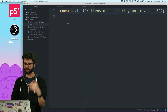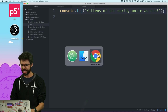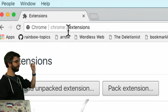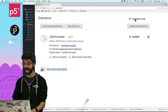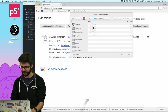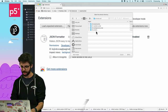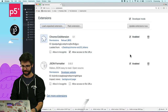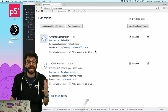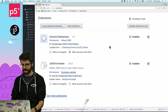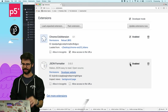To install the extension, I go to Chrome at the URL chrome://extensions. I need developer mode enabled, then I click 'Load unpacked extension' and find the folder on my desktop — Chrome extension 03 kittens. No errors, so my manifest.json syntax is fine, and the extension is enabled.